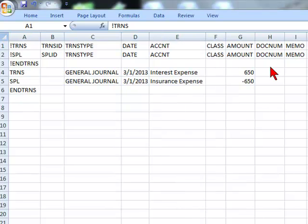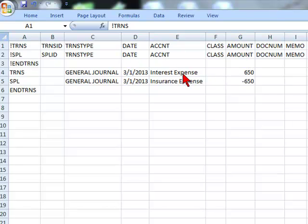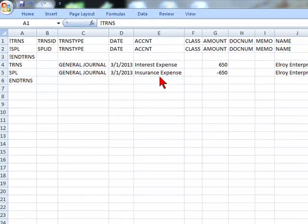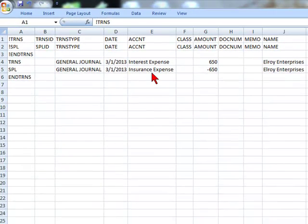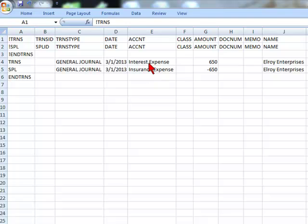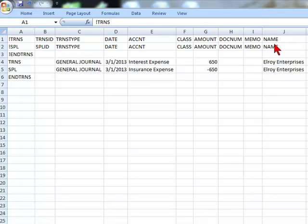Let's say you want to reclass something from insurance expense to interest expense and you want it to hit a particular client's name. So you could add a column called name and enter your client. You see how I filled out certain information.